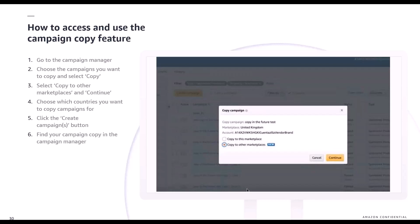You'll find your campaign copy within the campaign manager. The campaigns can be found in each marketplace's dedicated campaign manager — for example, a UK campaign will be found in the UK campaign manager, and a German campaign will be found in the German account.